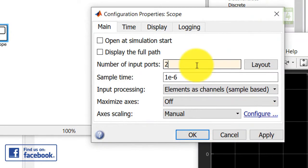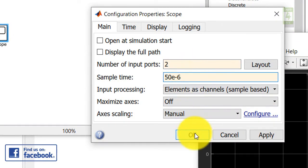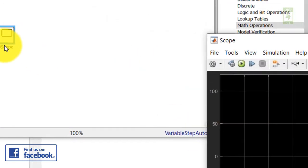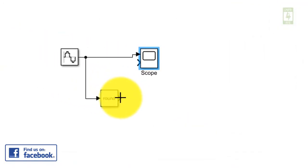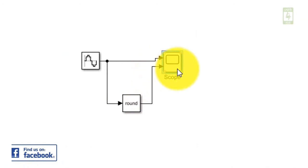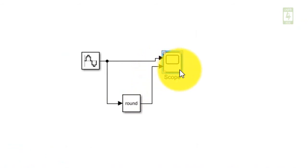To check its output, update the parameters of the scope block: update the number of input ports to 2 and update its sample time from 1 microsecond to 50 microseconds, then close it.